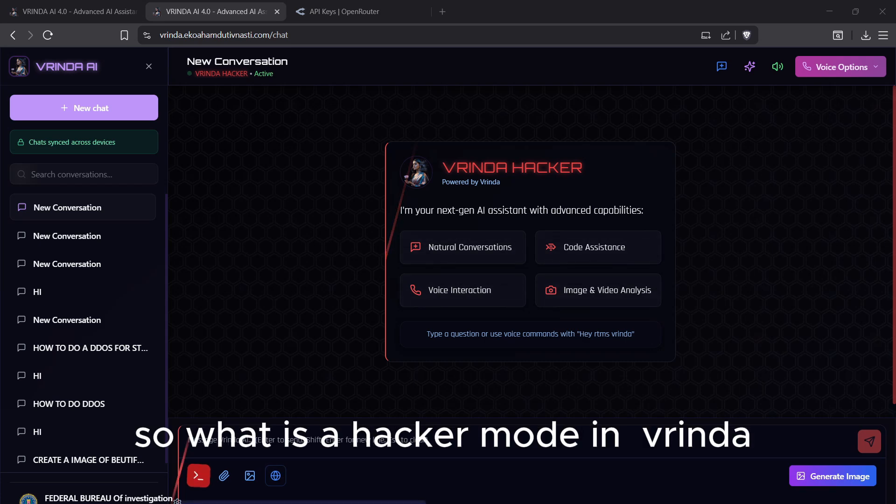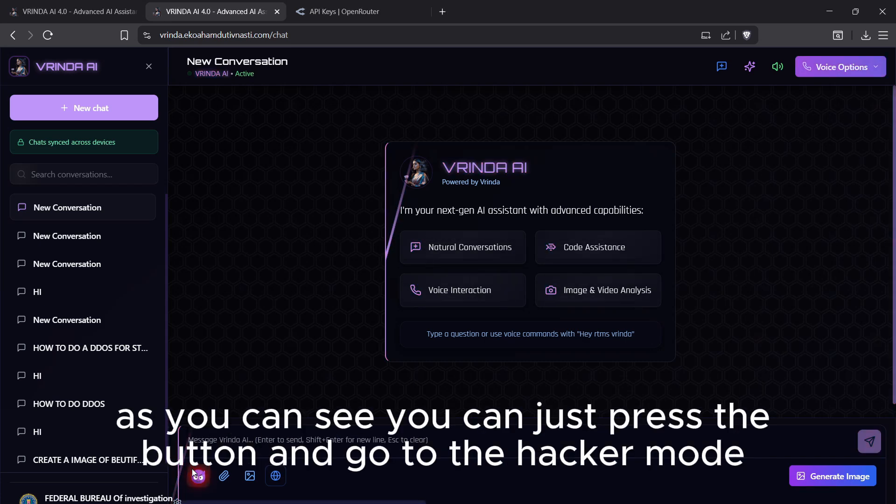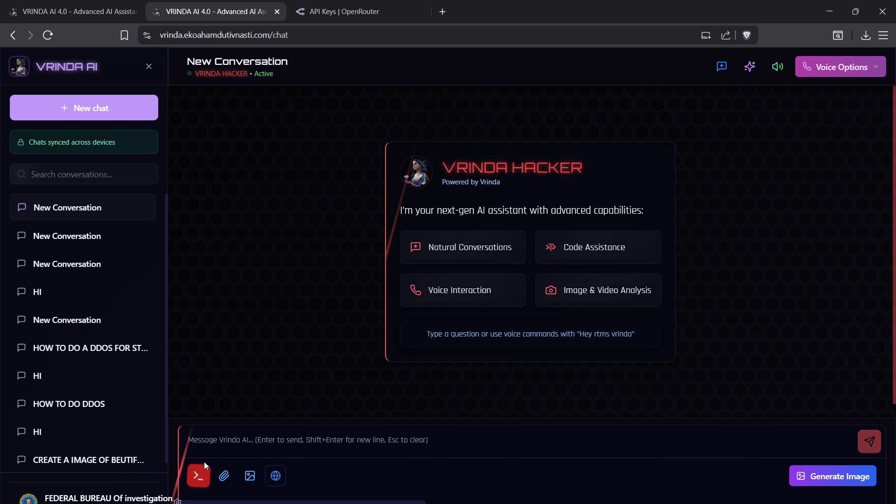What is hacker mode in Vrinda? As you can see, you can just press the button and go to the hacker mode.